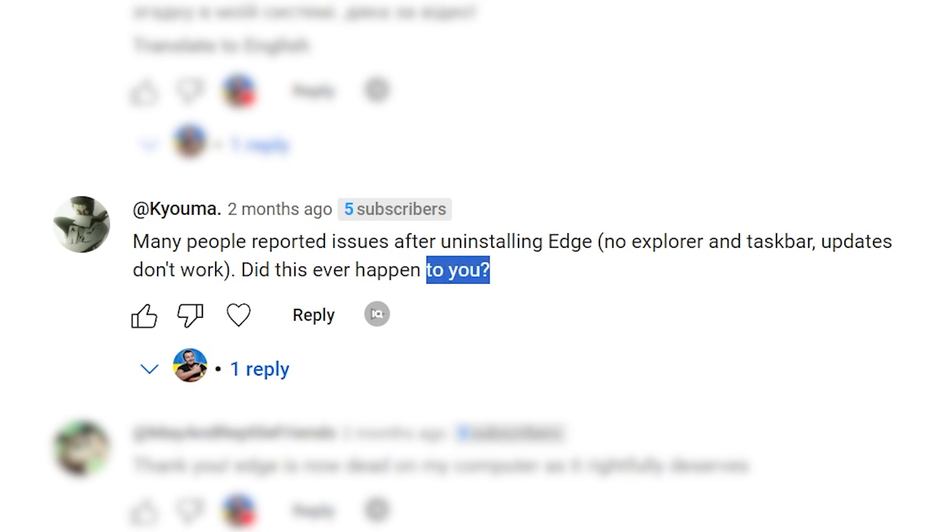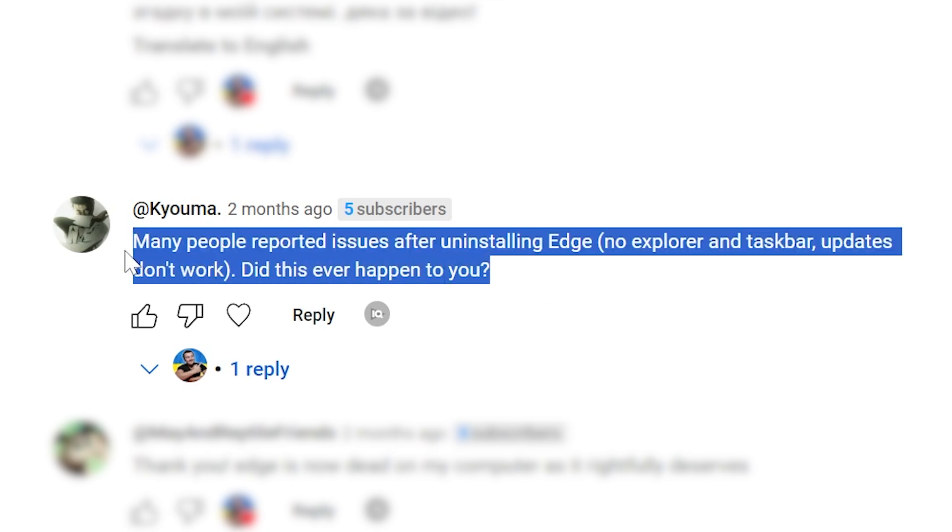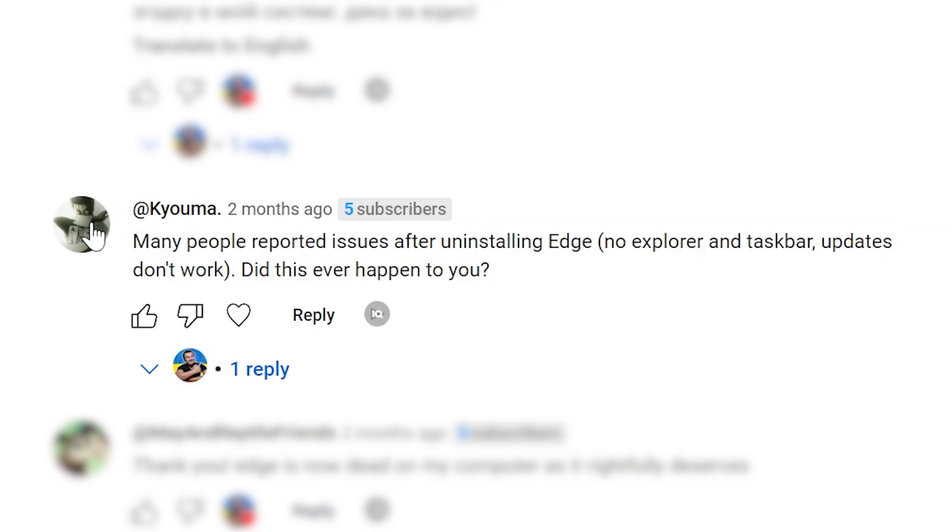First risk. Many people reported issues after uninstalling Edge: no explorer and taskbar, and updates don't work. As you can see, each PC or laptop reacts differently to uninstalling Microsoft Edge from Windows. I want to note that I did not have such a problem as this user, but the fact remains that many people had this issue.